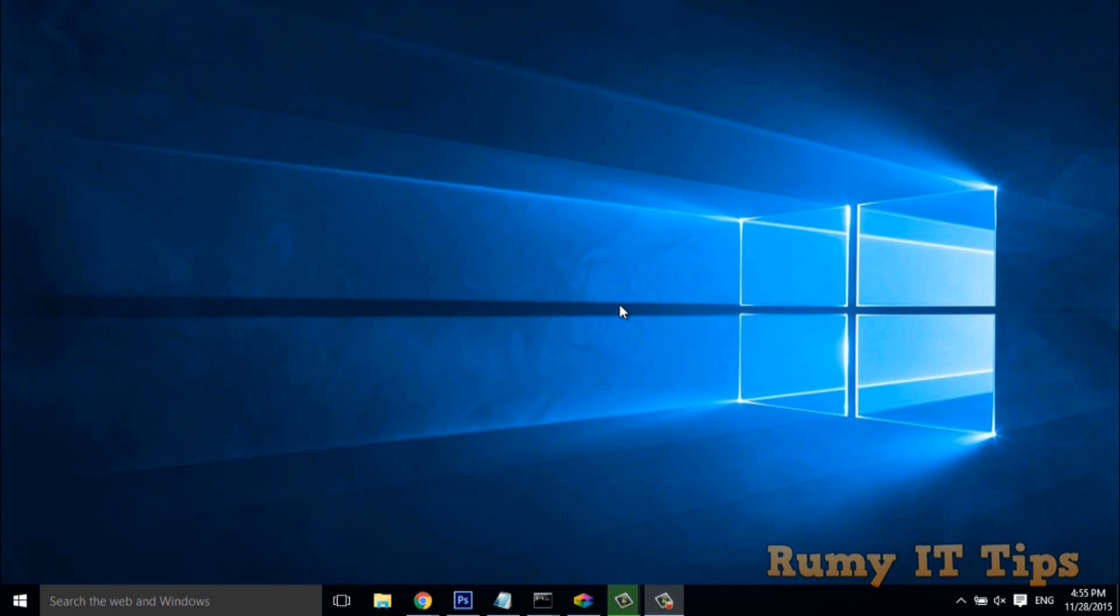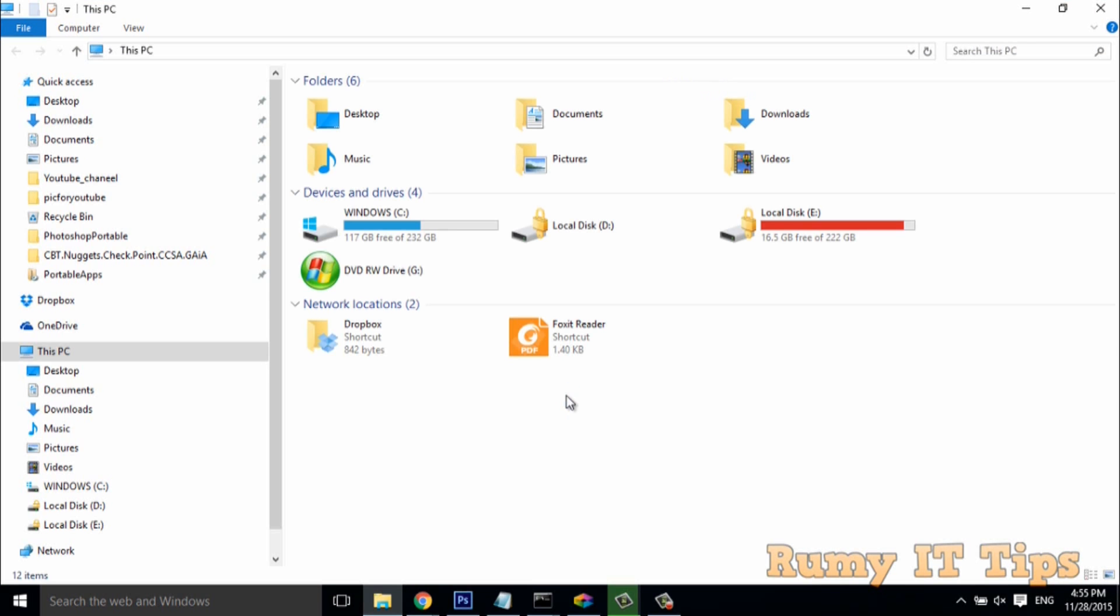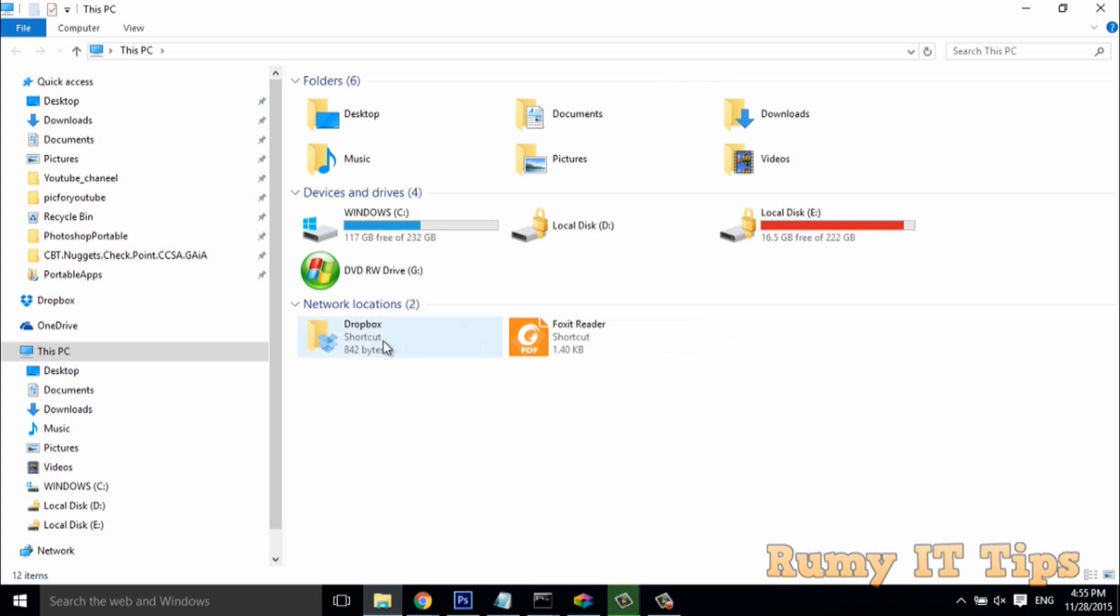In this video we will learn how to add network shortcuts in Windows 10 Explorer menu. If I open my Windows 10 Explorer menu, as you see here, two shortcuts are added and showing in the network location. If you want to add any program here, you can easily do that and it's really easy.